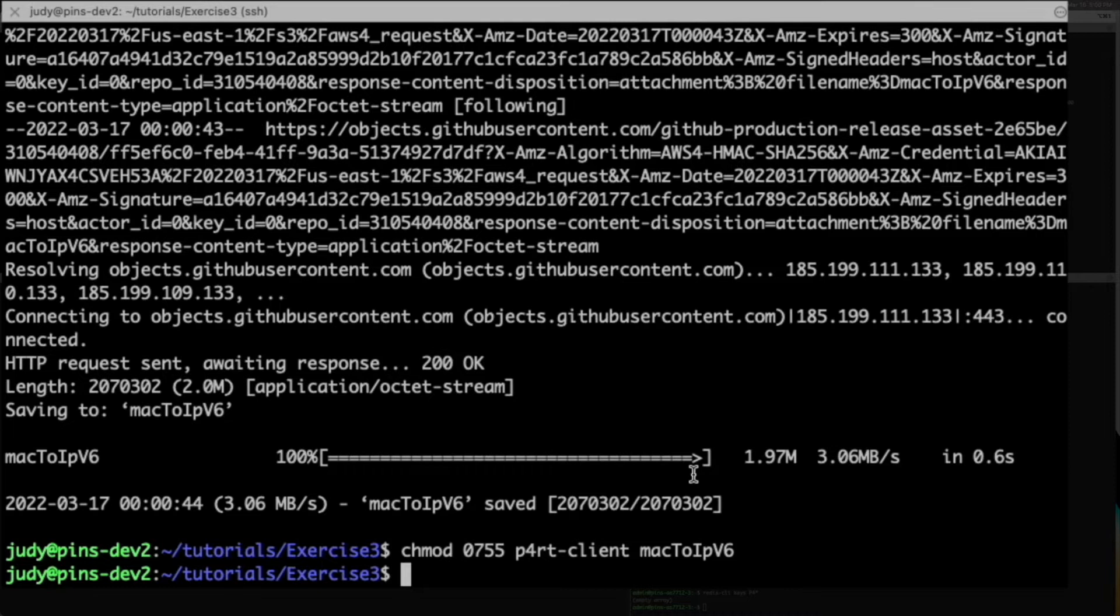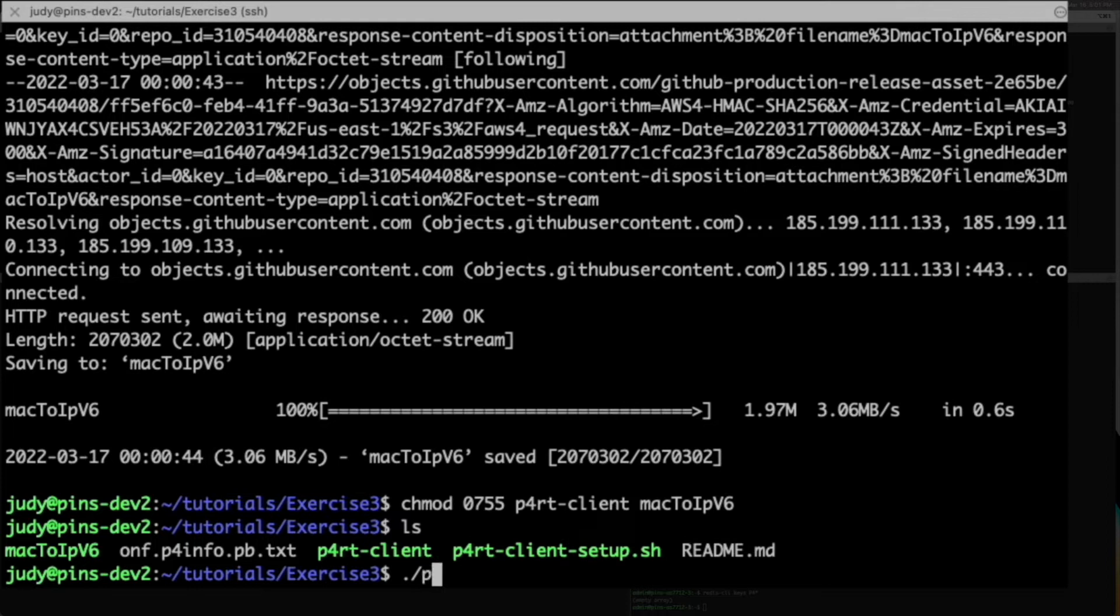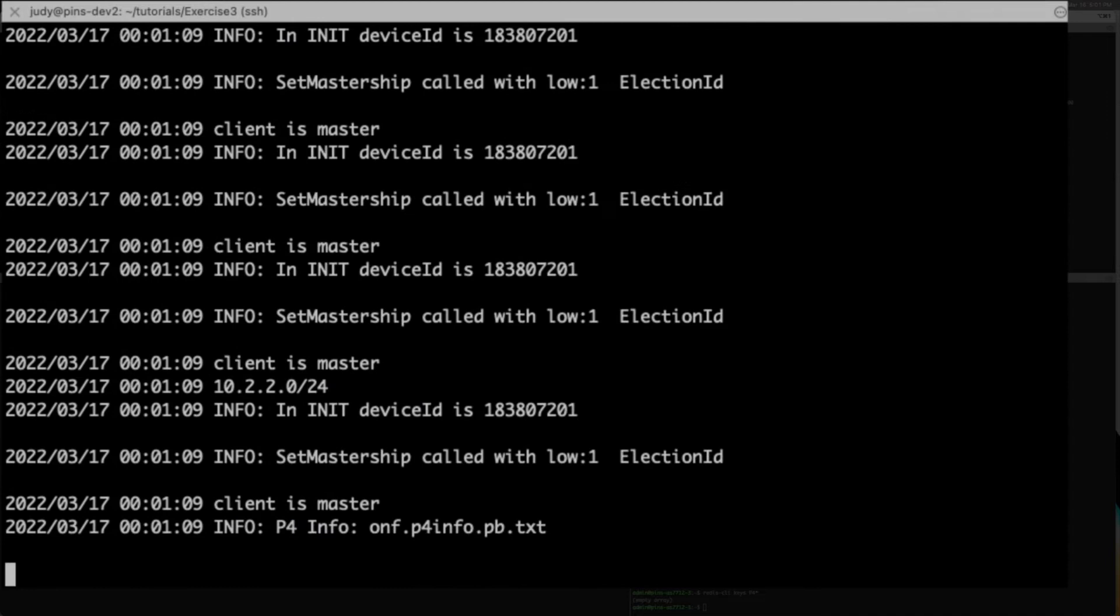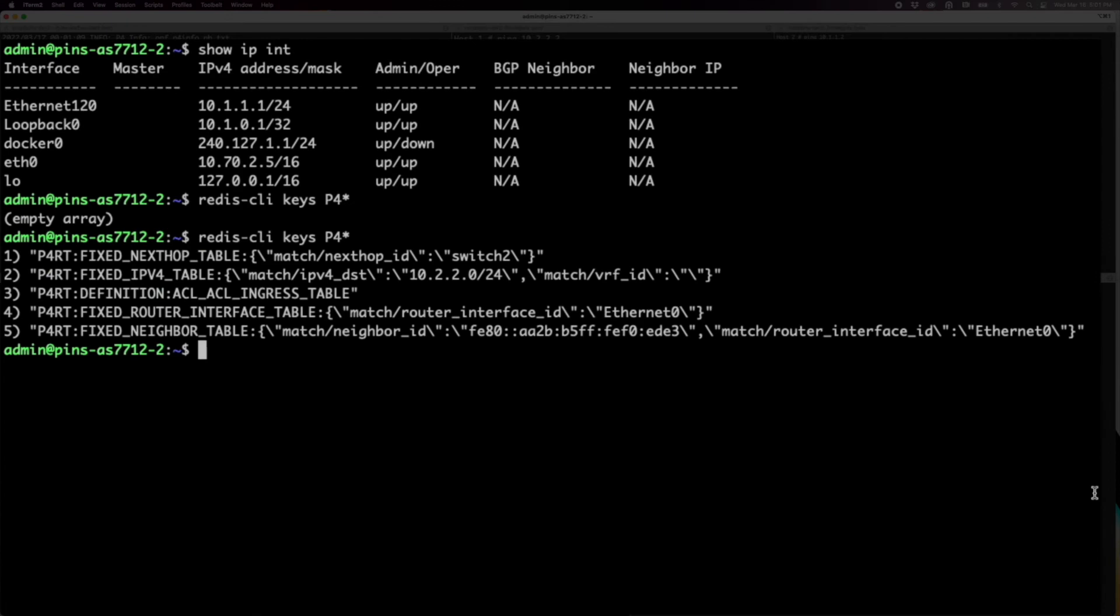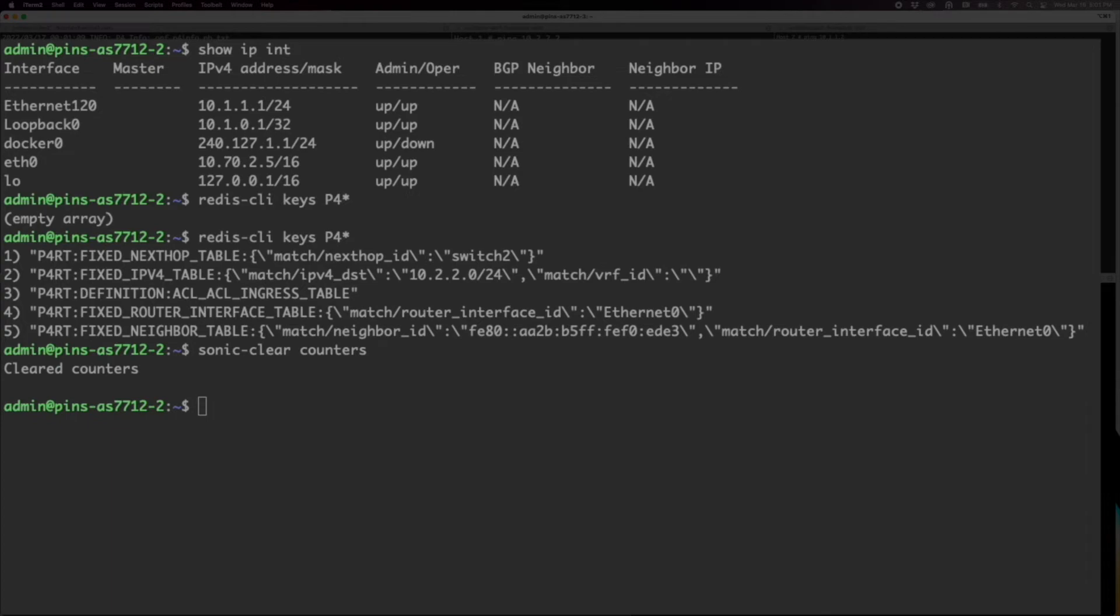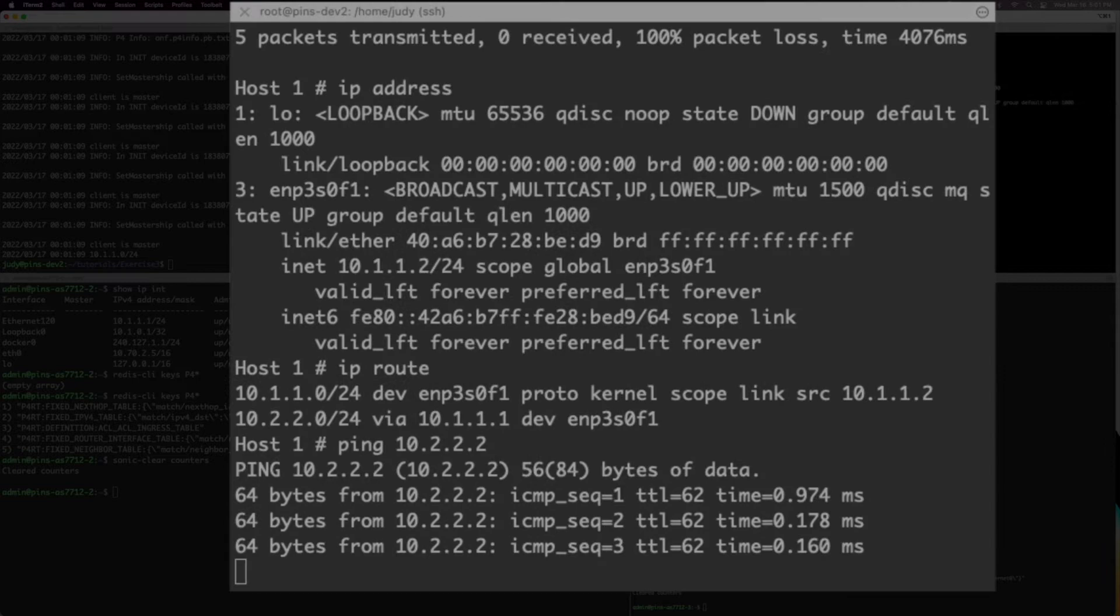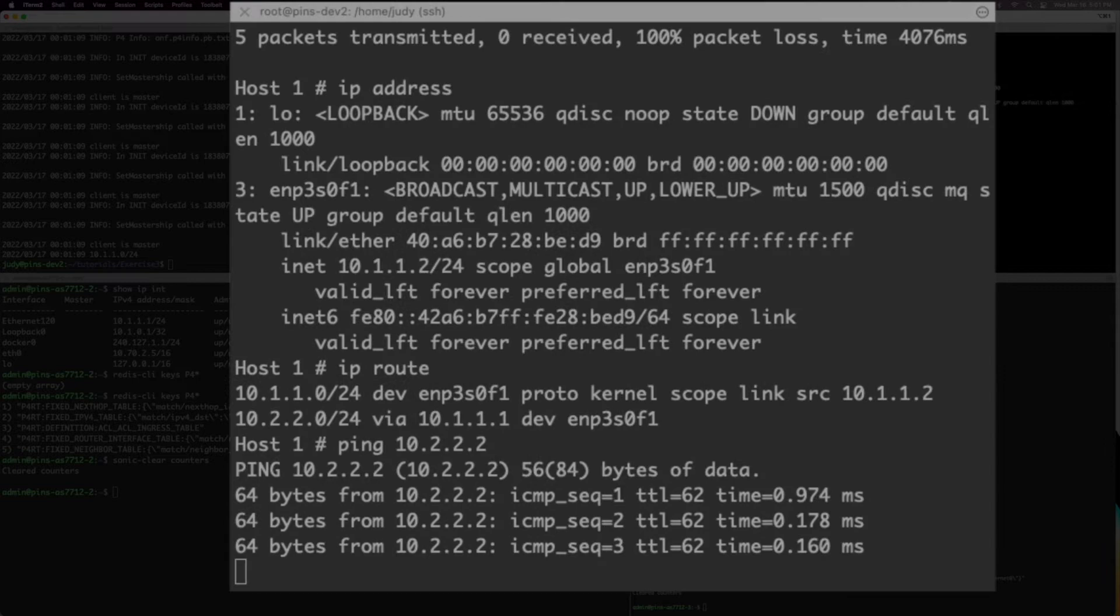Run the P4RT client setup script. Verify that there are no errors in the output. Go back to the switches and you can see the routes in the redis database and clear your SONiC counters. Go to the host and you will see that your pings are working. Further verification is done on the switches where you can view the SONiC counters and see that the pings are going through the network fabric.